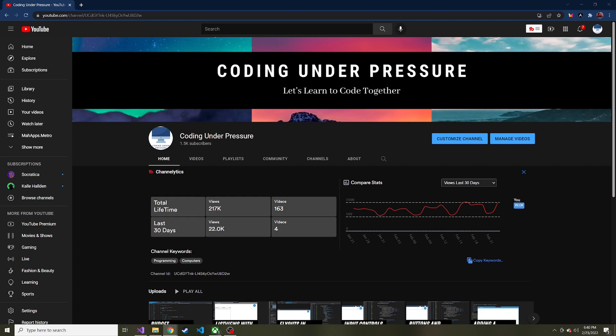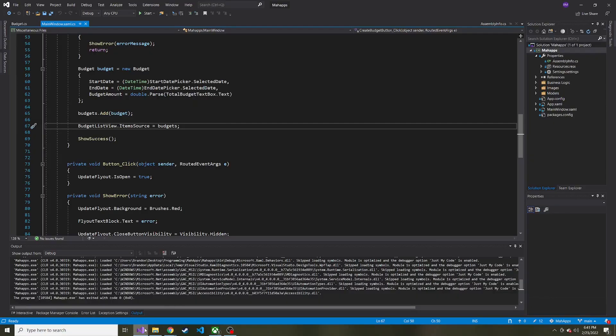Hopefully you've been enjoying this series. If this is your first video, feel free to go back to the beginning of this playlist. We've been creating a modern-looking WPF application using a library called MahApps.Metro, which adds pre-defined styles kind of like Bootstrap does with HTML and CSS. If you're new, feel free to subscribe so you can follow along. That's enough of that — let's go ahead and hop into it.